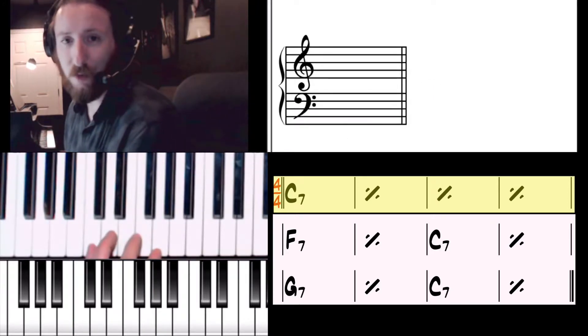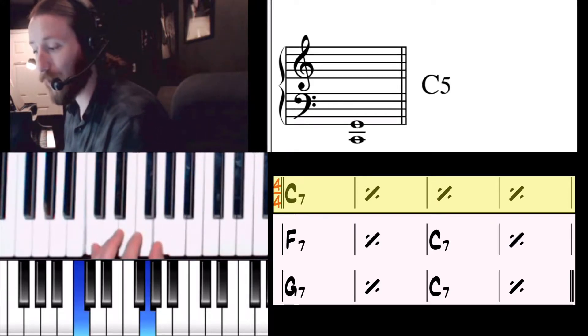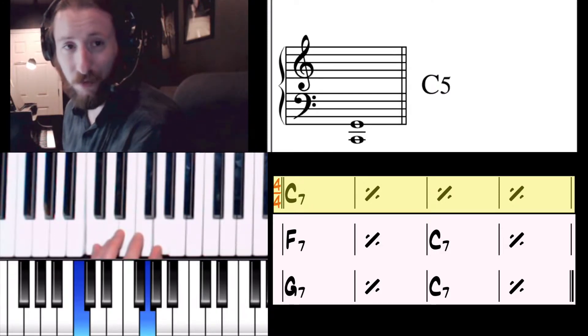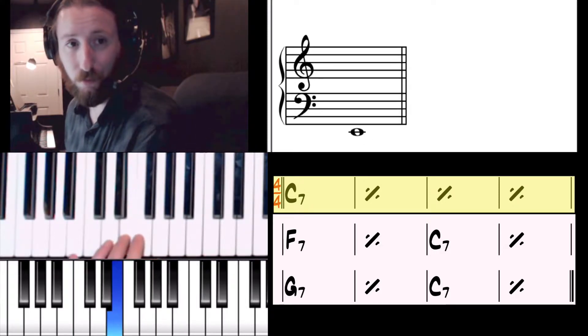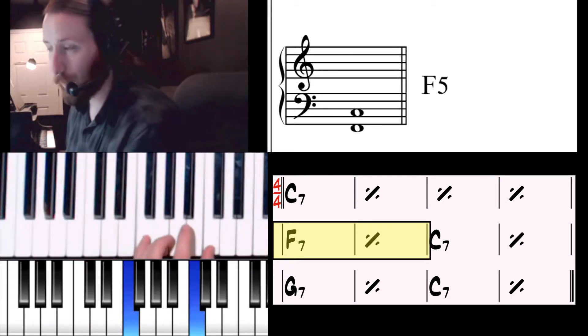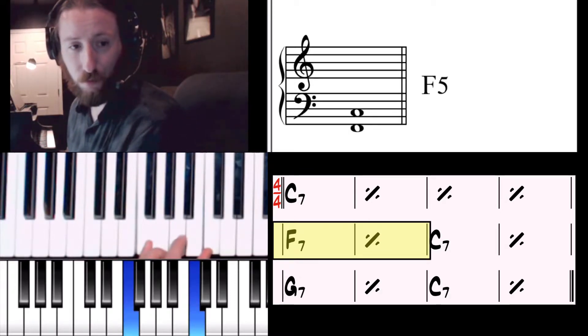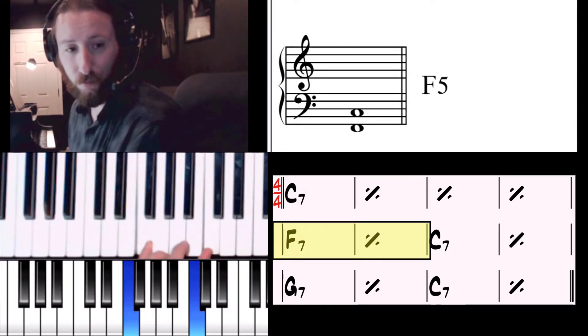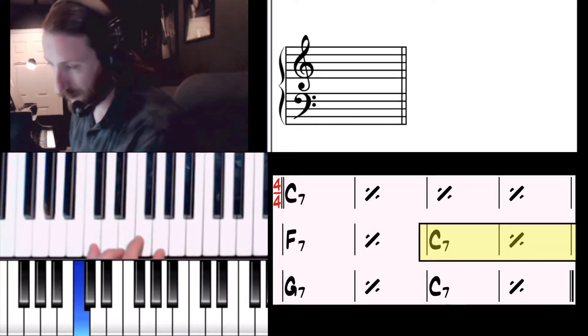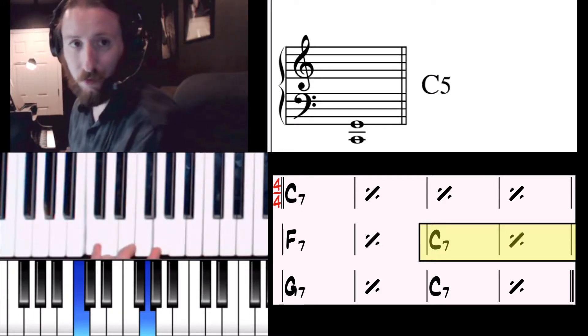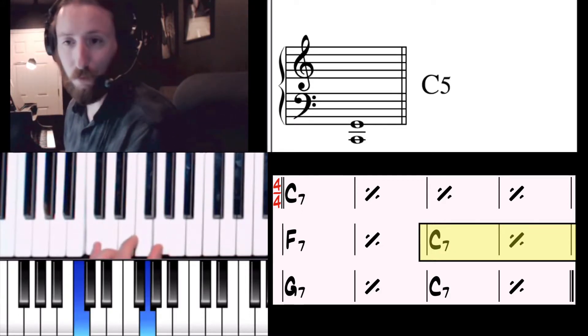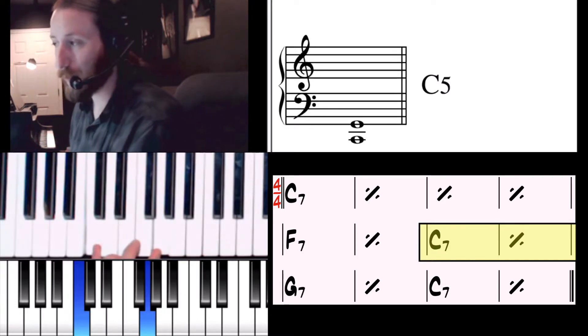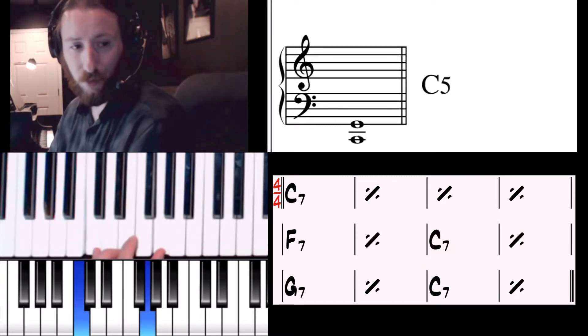Then we're going to go to the fourth note of C, so we have 1-2-3-4, and we're going to build a fifth interval here as well. Then we come back to C. So we have C four times, then F two times, C two times.